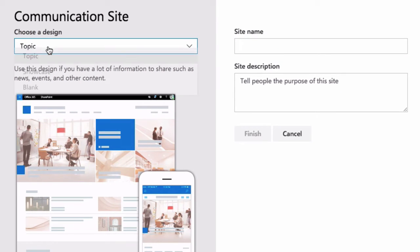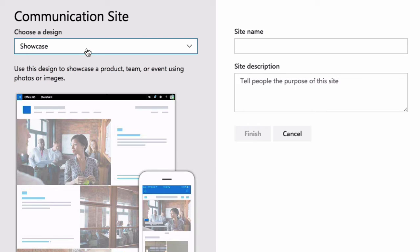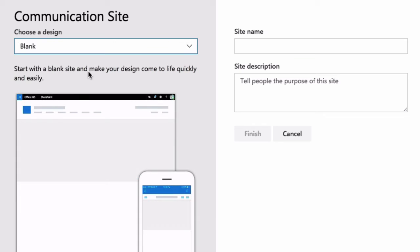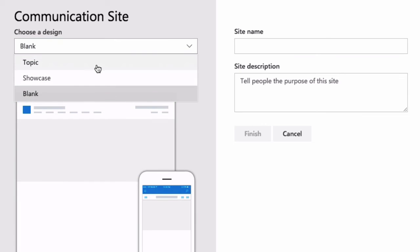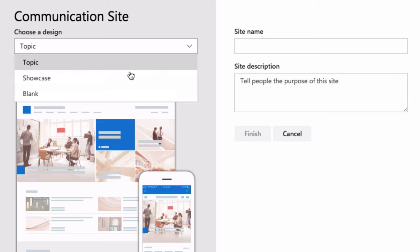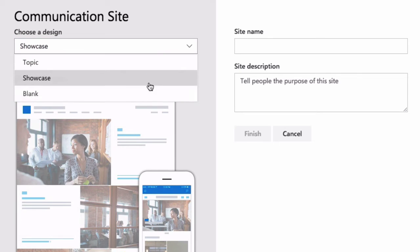And there's topic, showcase and blank. And whichever one you choose, you see a sample below of what it's going to look like. So topic, showcase and blank.